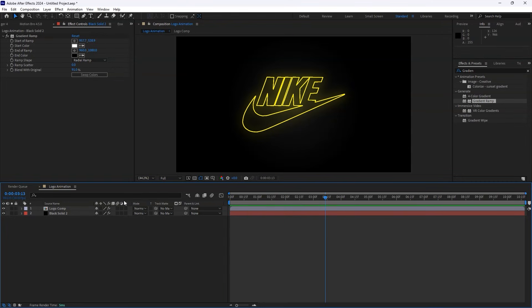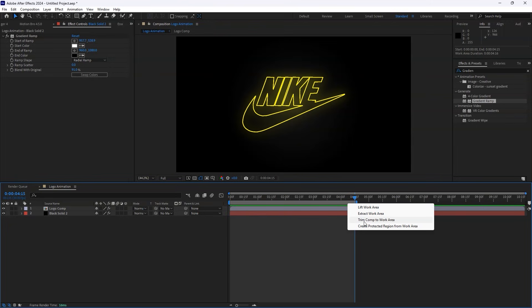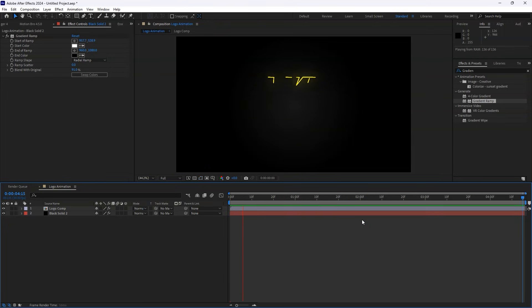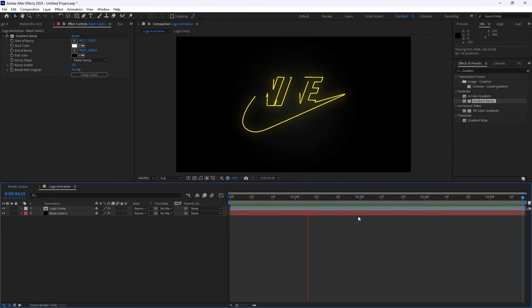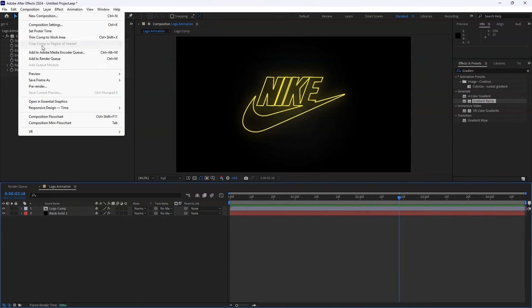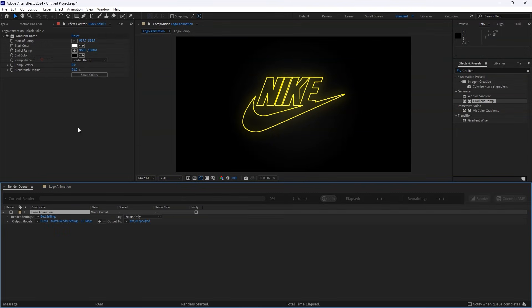Since our composition is longer than needed, let's trim it. Find the right duration, press N, right-click, and select Trim Comp to Work Area. Once you're happy with the final result, it's time to render. Go to Composition, then Add to Render Queue, and you're all set.